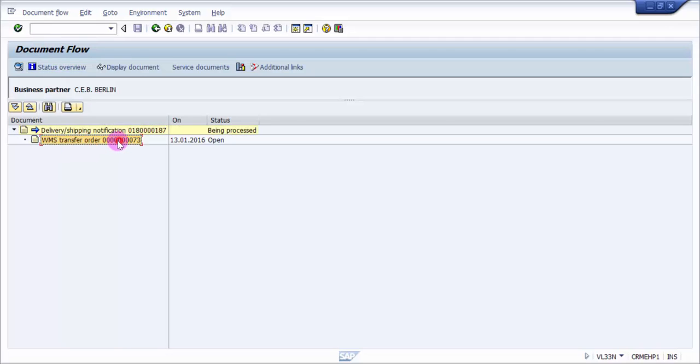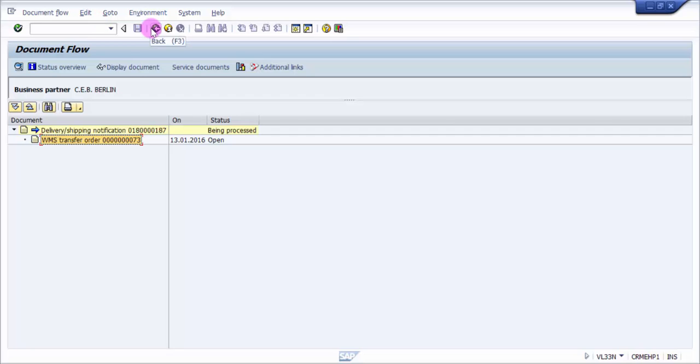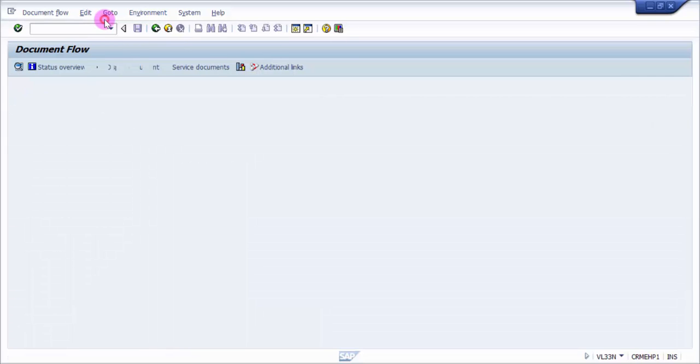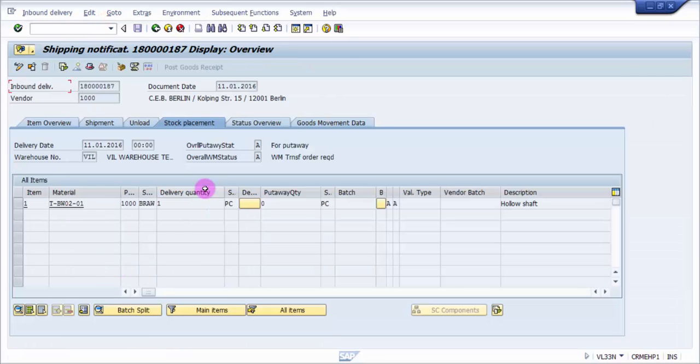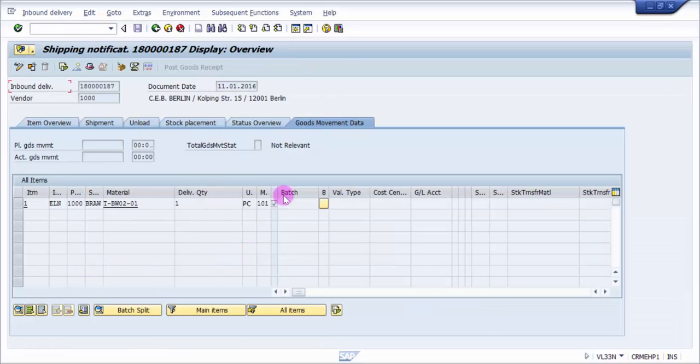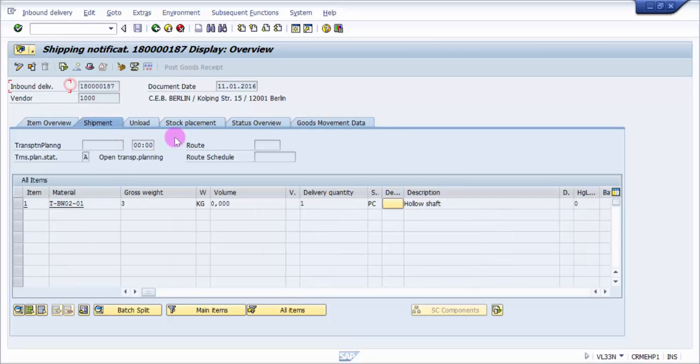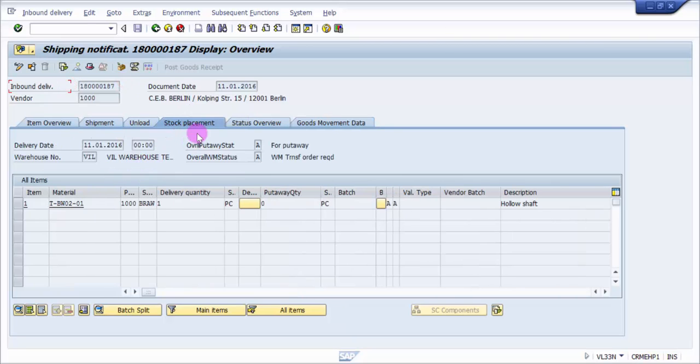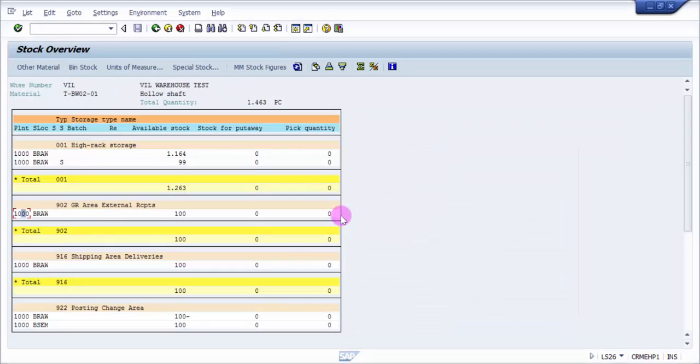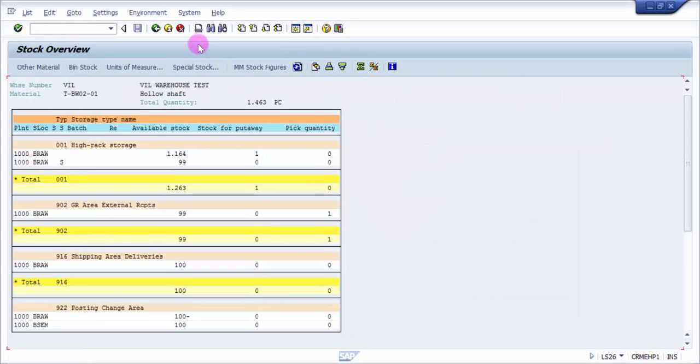Let's go and check what changes we have in the delivery first. You can see here now we can see the transfer order open. Now let's go back and check the status, the goods movement data - it's not yet started. You can see here there is no change as such.